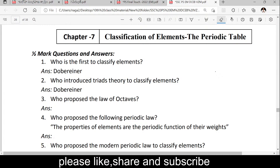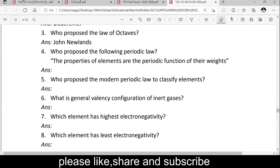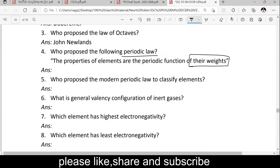Who proposed the Law of Octaves? Very good — John Newlands proposed the Law of Octaves. Who proposed the periodic law that the properties of elements are periodic functions of their atomic weights? The great scientist Mendeleev.